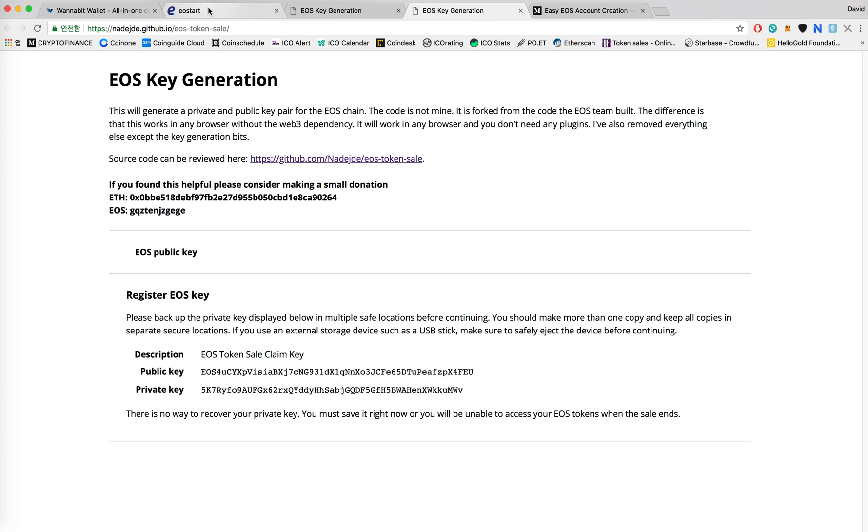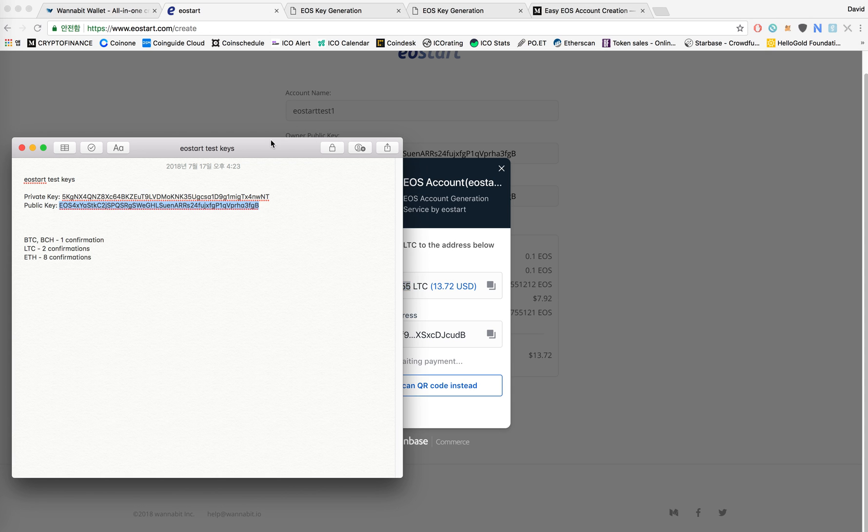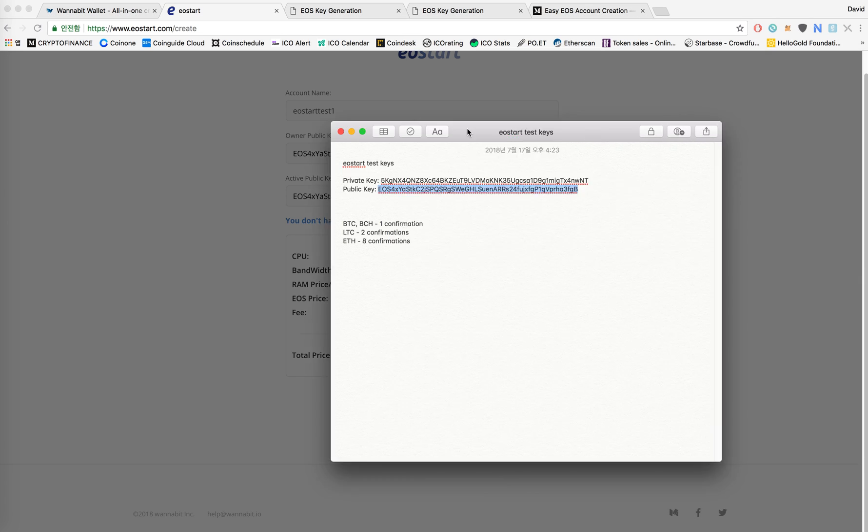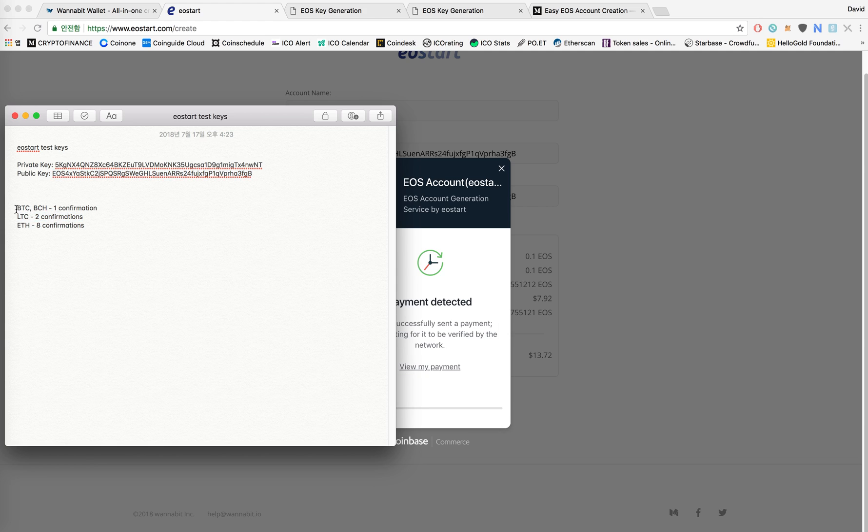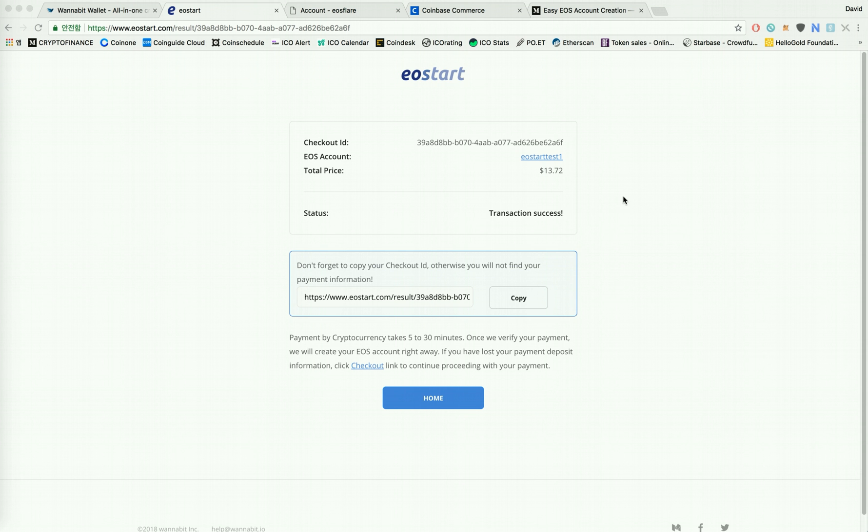So on Coinbase Commerce in order to confirm your payment, I think LTC takes two confirmations, Bitcoin and BCH one confirmation, and Ethereum eight confirmations. See right now, it shows that it detected your payment. So now here you can see that your EOS account has been created, your payment has been completed, and the transaction has been completed.